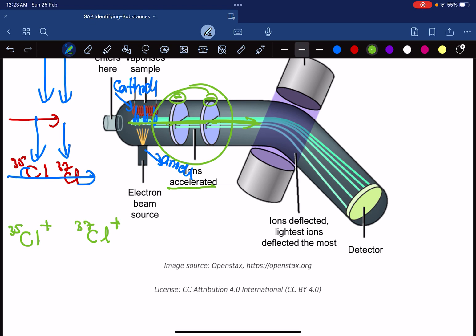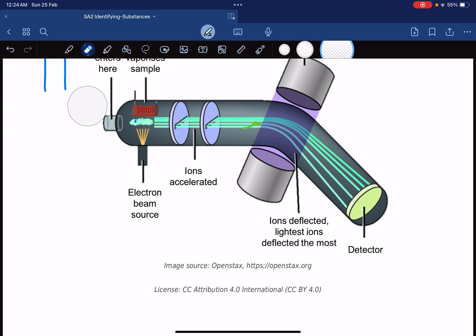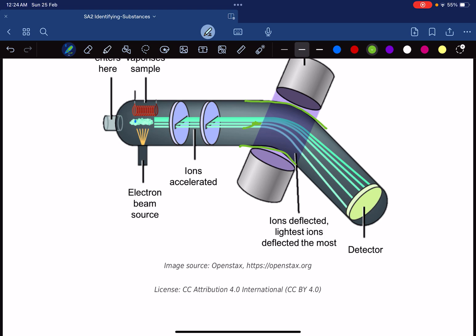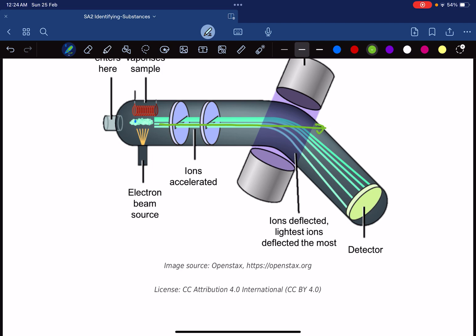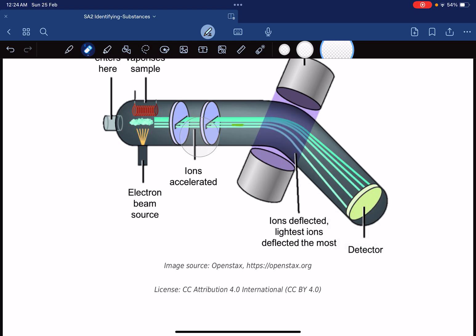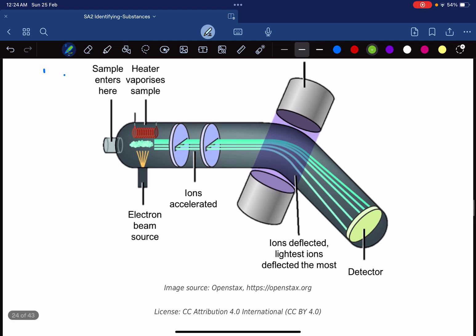The ions then reach a bend in the instrument, which is about 60 degrees. Without any intervention, the ions would travel straight and hit the wall, then get sucked out by a vacuum pump. The detector is at the bottom, so we need to redirect the ions toward it — which is the job of the next chamber.